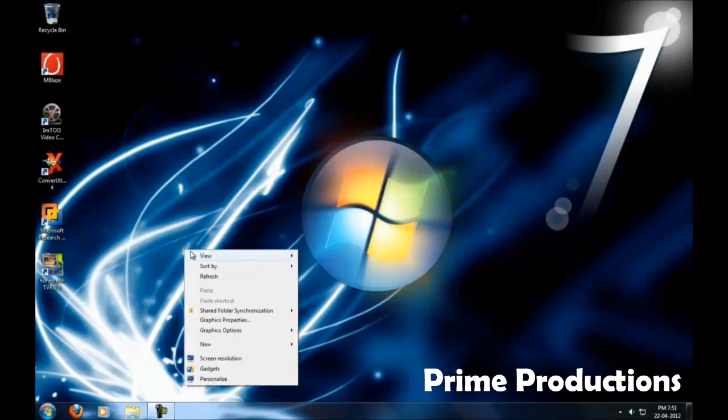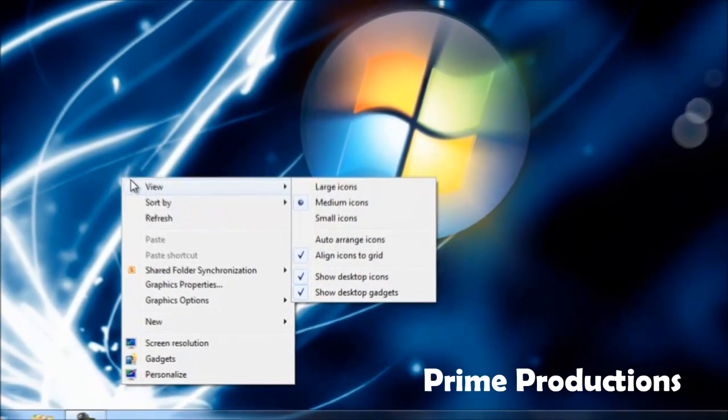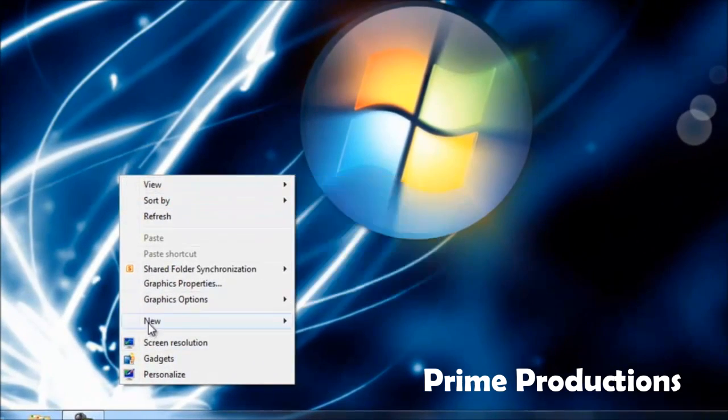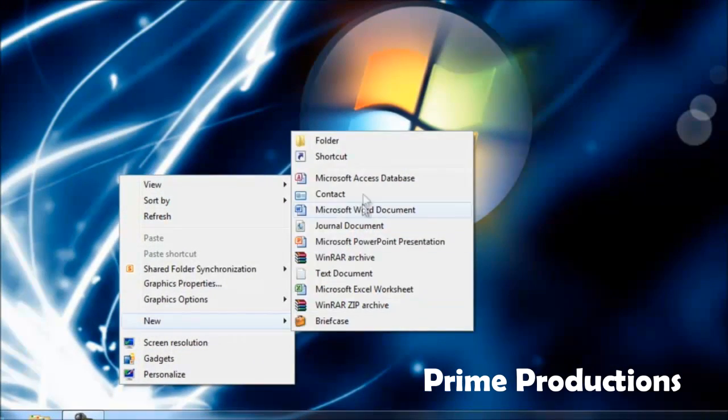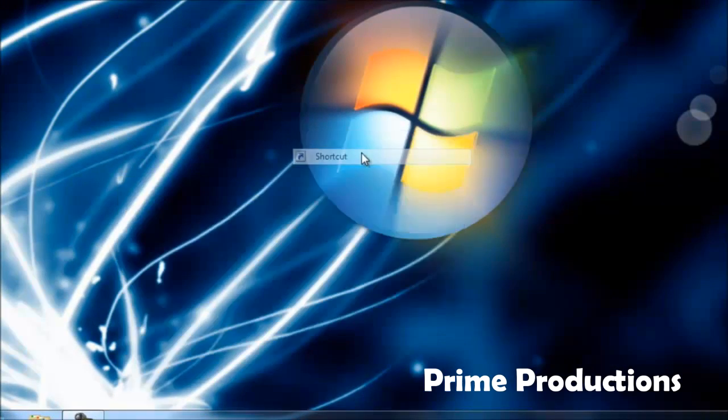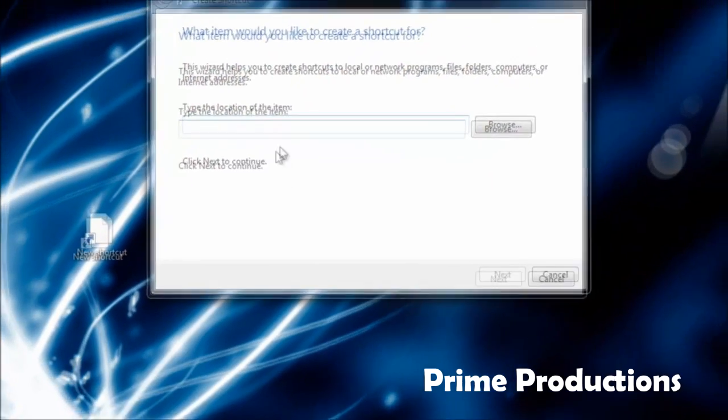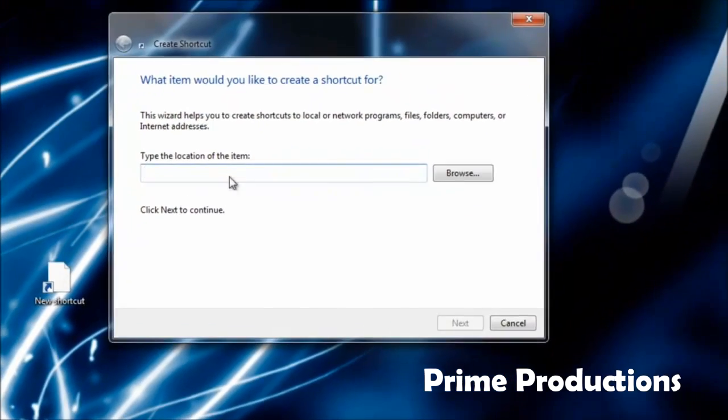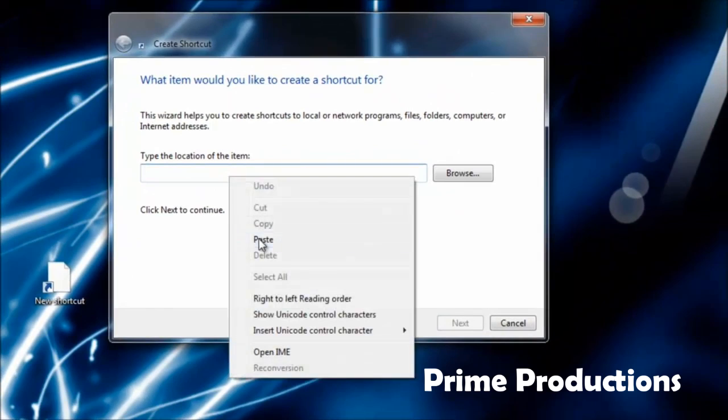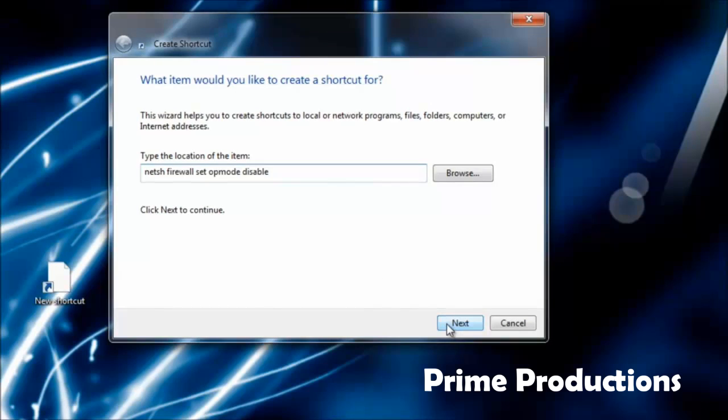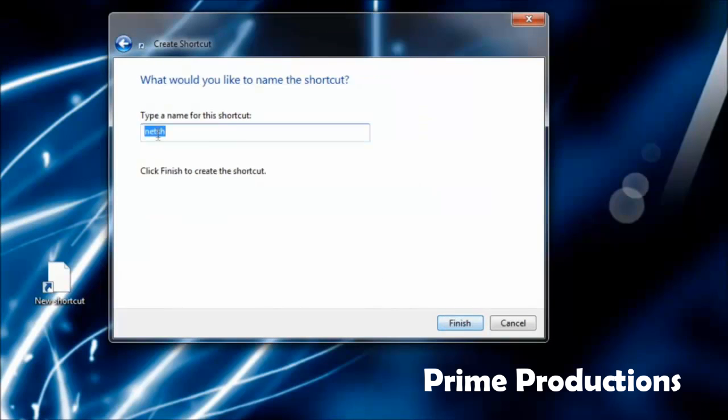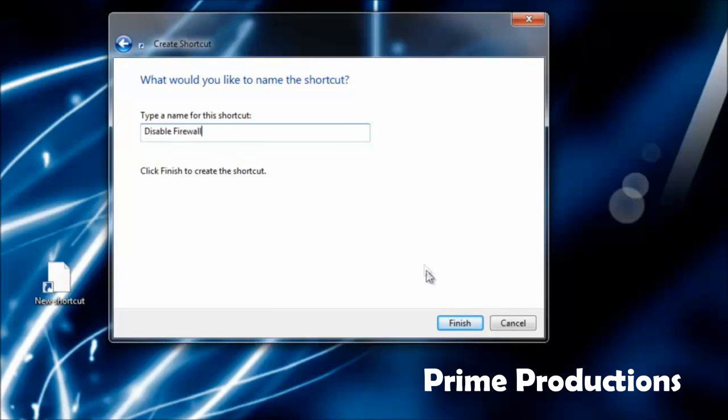If you want to disable firewall, go to New, then Shortcut. After that, paste this code, then hit Next. Name this shortcut as 'Disable Firewall', then hit Finish.